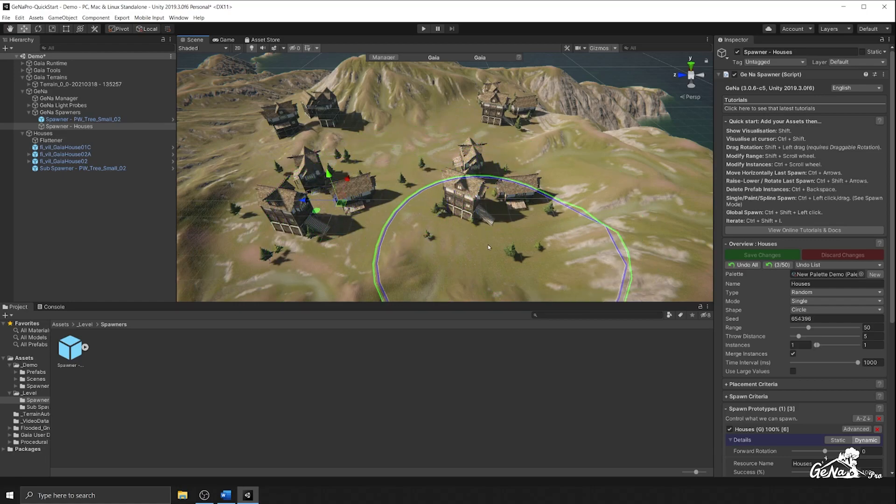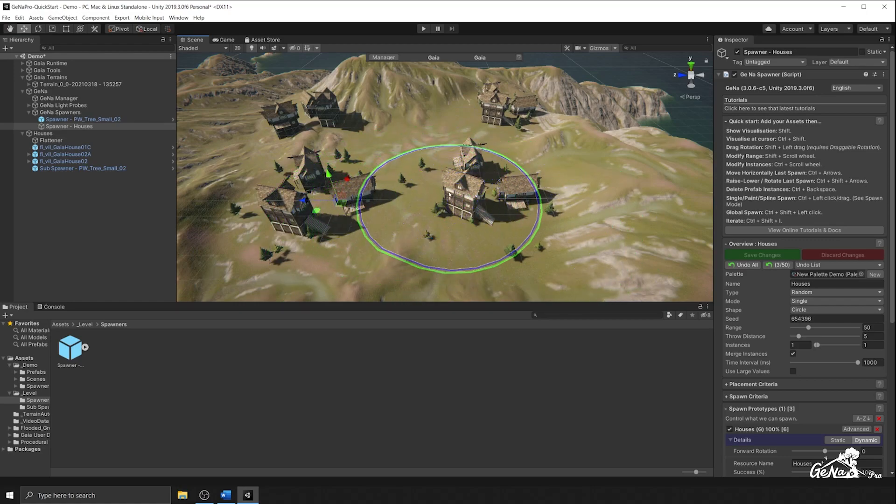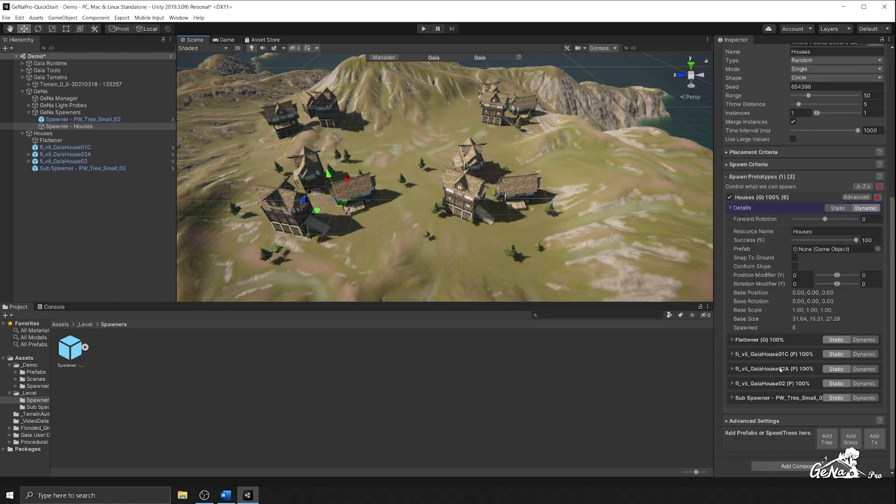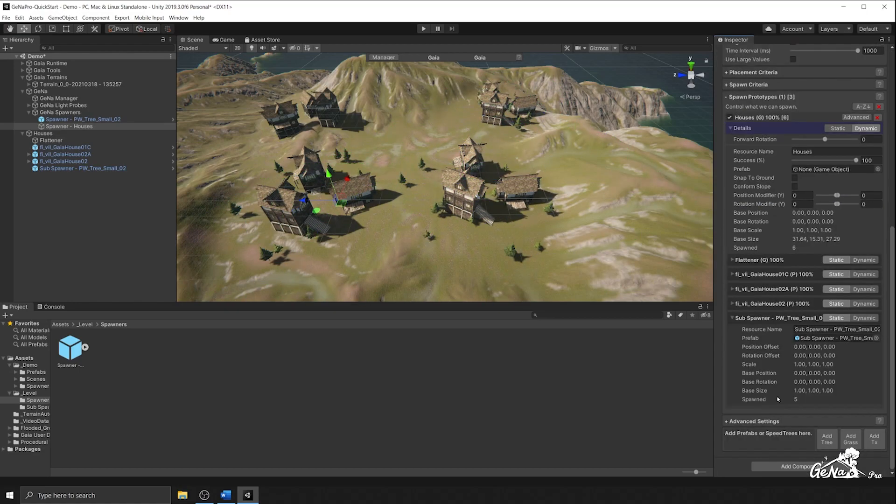Because it's referring to the prefab, any changes you make to the prefab will update all of the spawners that refer to it. Hence this one right here.